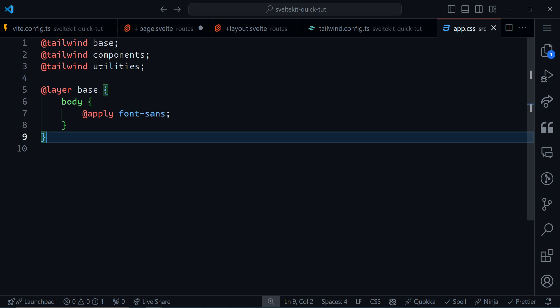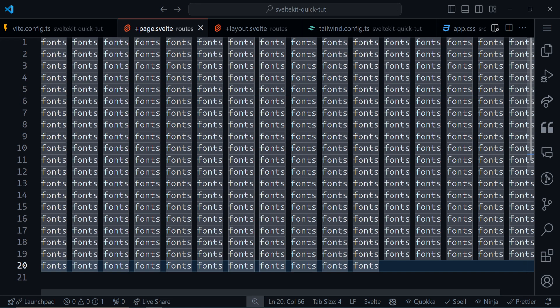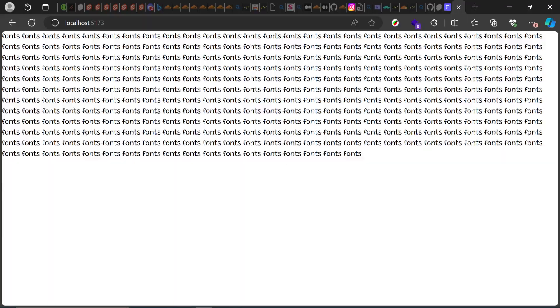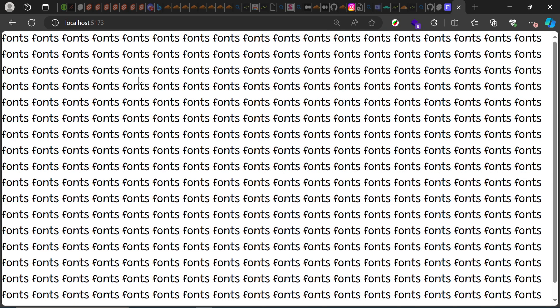Now I'm pretty sure it's going to work. I'll run the dev server — the command is pnpm dev for pnpm users, or npm run dev otherwise. My index page just has 'fonts' spammed multiple times. When I go to the browser, I can see it's rendering in Grandstand — exactly what I wanted to see. This confirms the font is being applied correctly.